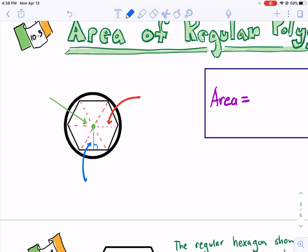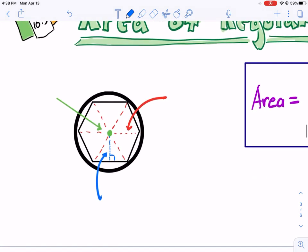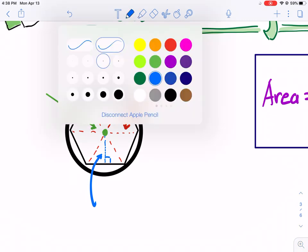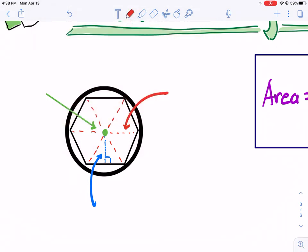One thing you should notice about a regular polygon is that when you draw a circle around it — this is circumscribed because it's going around — all the vertices touch. The center of the polygon is also the center of the circle. That distance from the edge of the circle to the center is known as the radius.